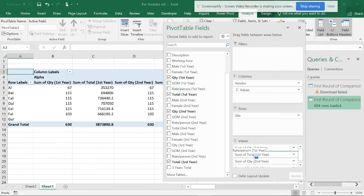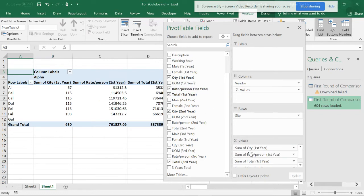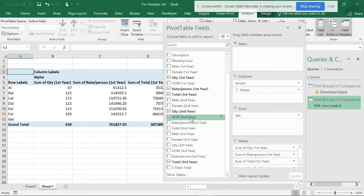And rate per person first year. And in the same way you can have, so you can just expand this.